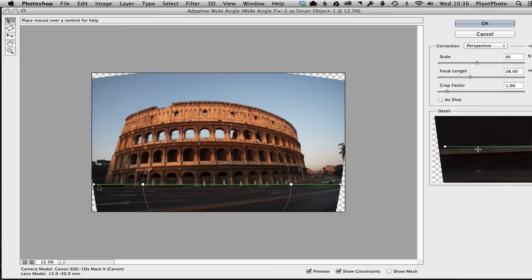holding down the shift key, not only are you telling Photoshop this is a straight line, you're also telling it it's a horizon line. Okay, so as I said, it takes a bit of a while to get